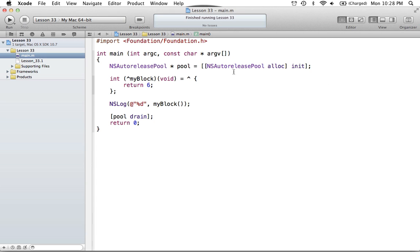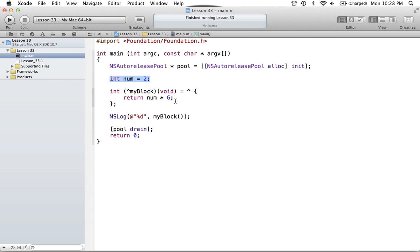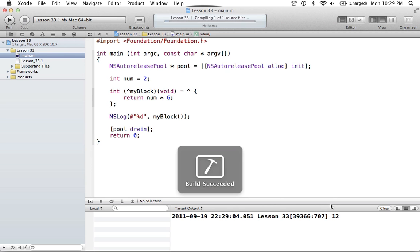Let's do a few more things here. Let's say we want to use a variable from our main method. We'll create a variable called num and assign it a value of two. Now we'll say this block is going to multiply num by six. So we'll have two times six, and myBlock will return that value. The blocks also have the scope of the function they're assigned or built in — they can see any variables in the local scope. If we run this, we get a value of 12, which is what we expected.